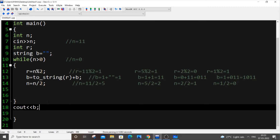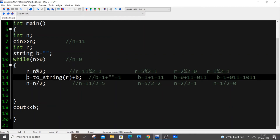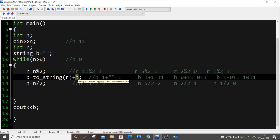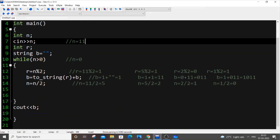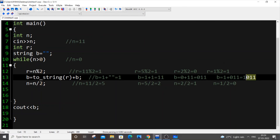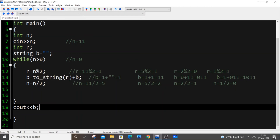An important thing to be careful about: the assignment is b equal to to_string(r) plus b — not b plus to_string(r). If you reverse the order you get the exact opposite bit ordering, which will be a wrong answer. For example, 11 is not a palindrome in binary, so reversing gives the wrong result.